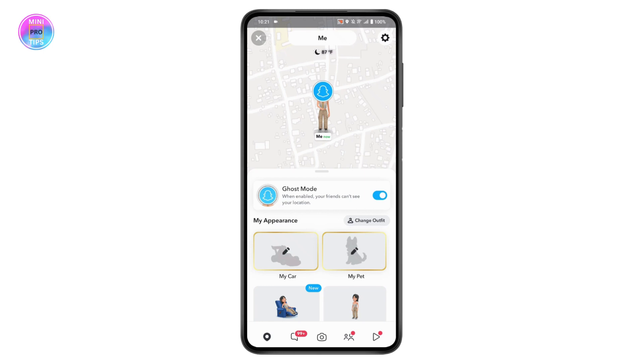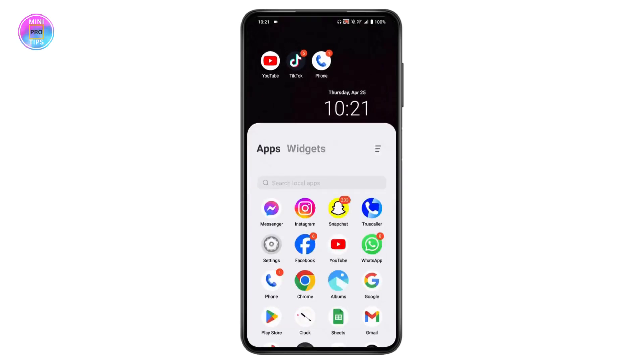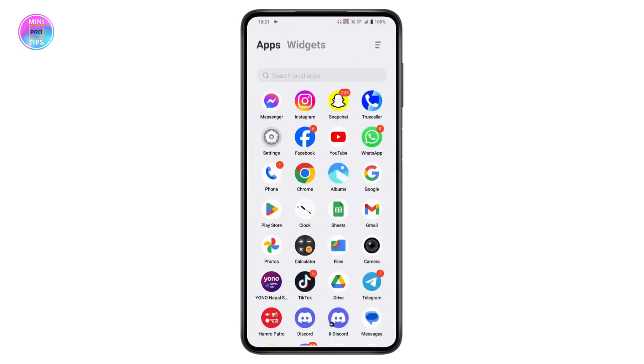If you want to change your location on Snapchat maps, there is no fixed way to change that. What you need to do is simply go back from your Snapchat because we don't have that option on Snapchat.